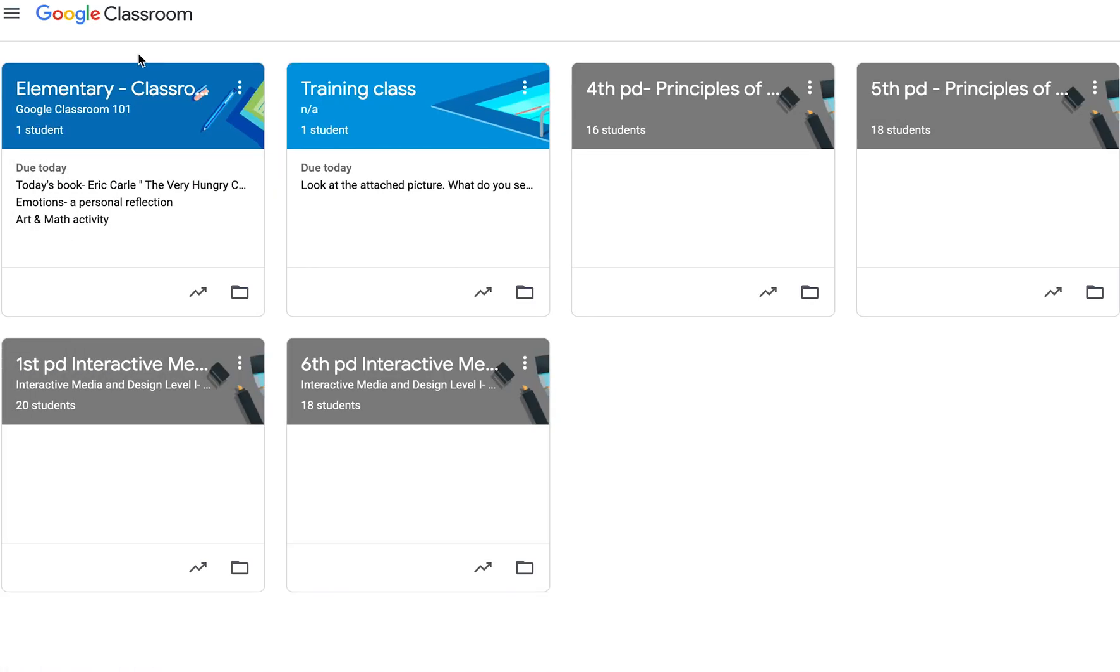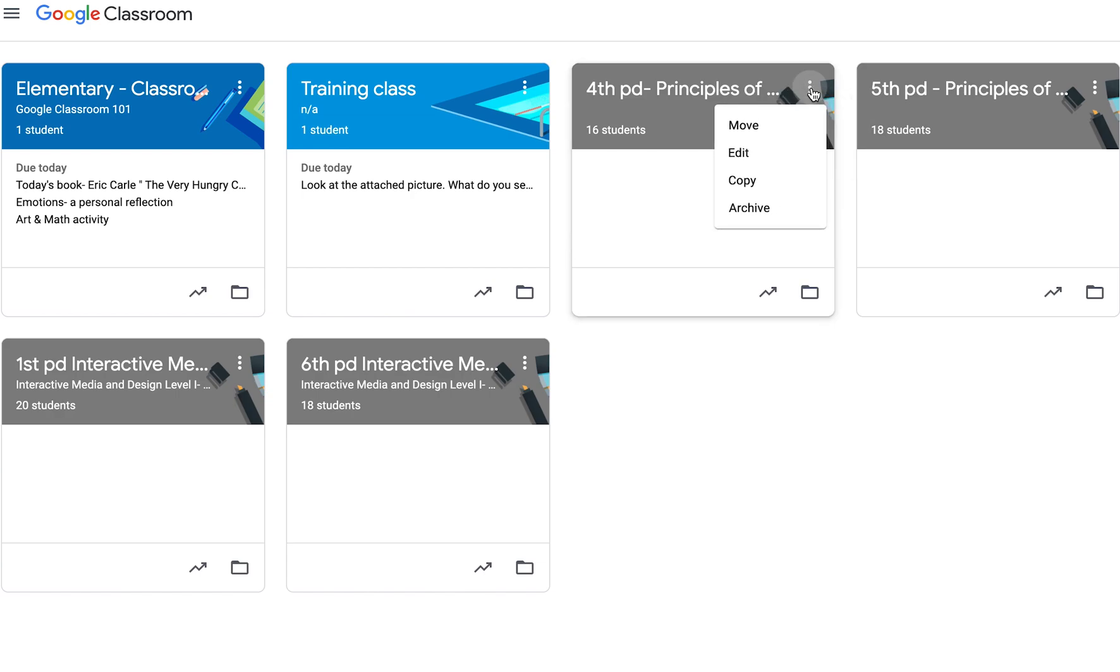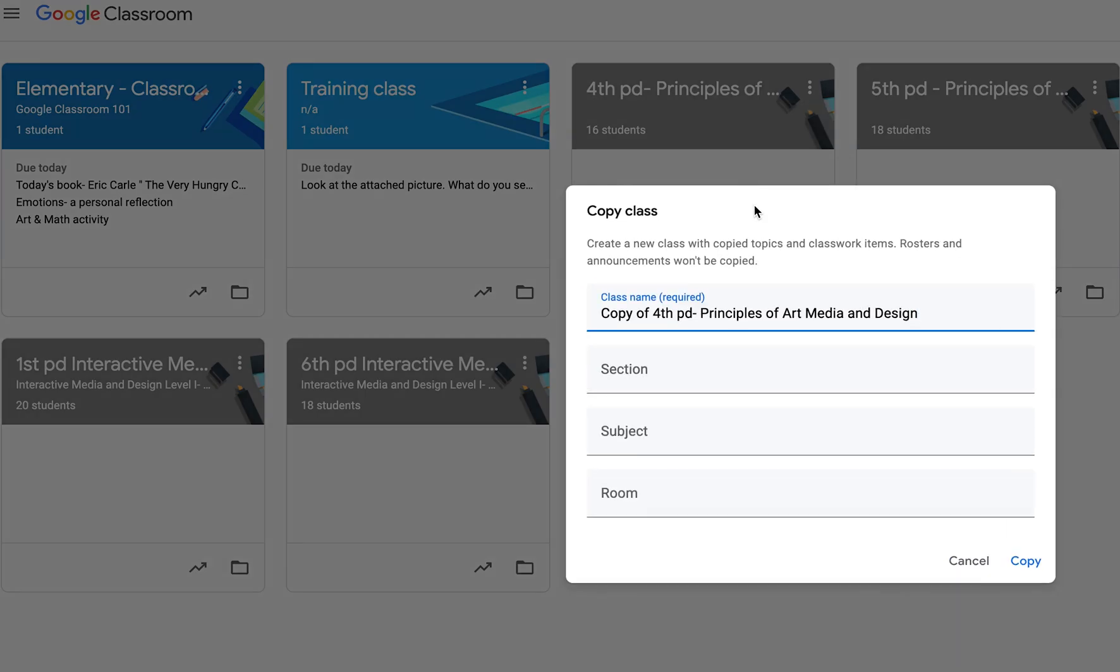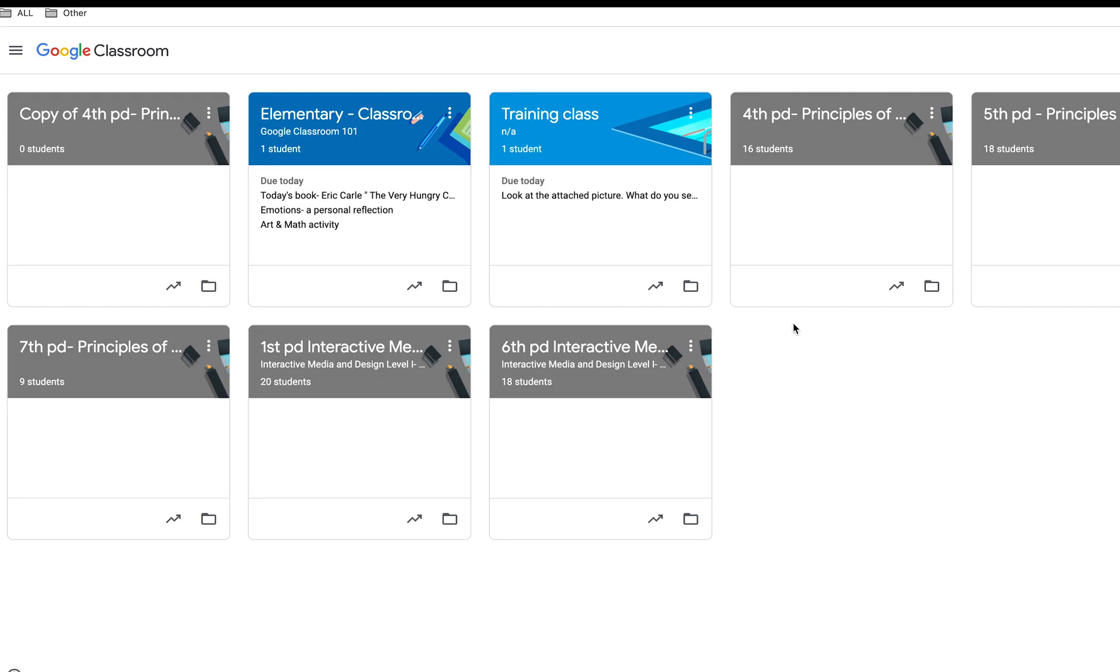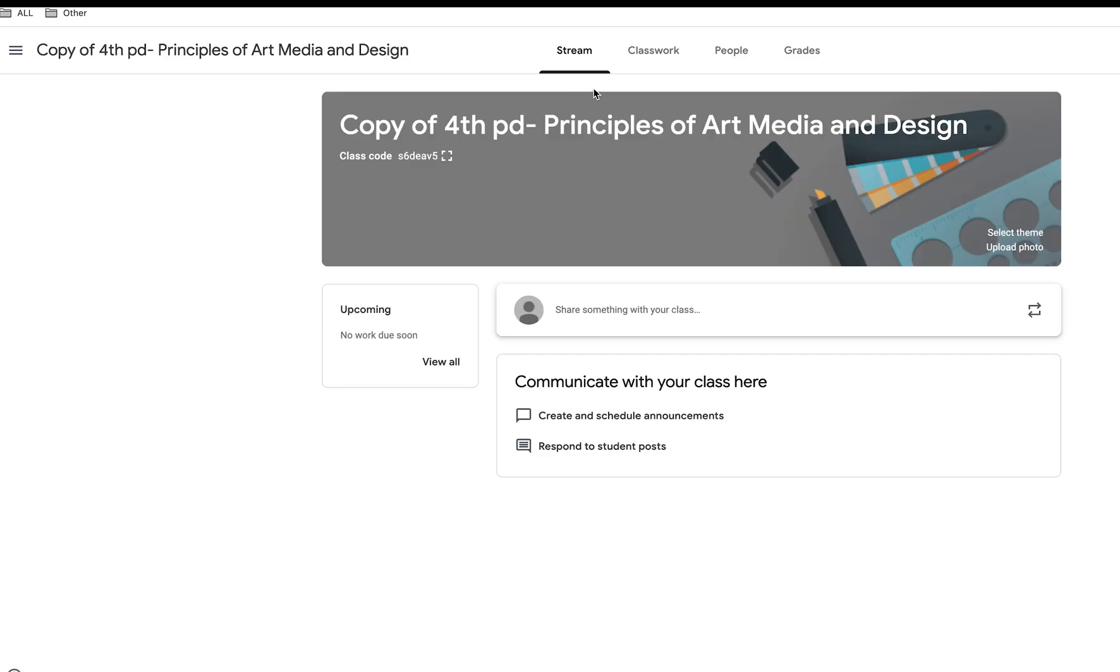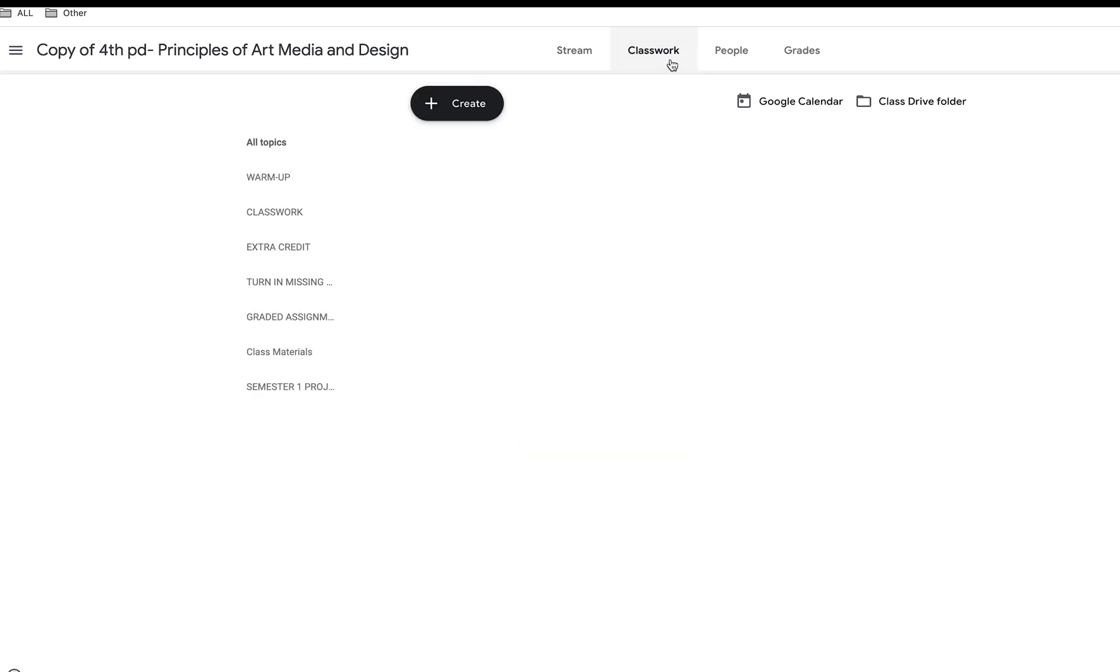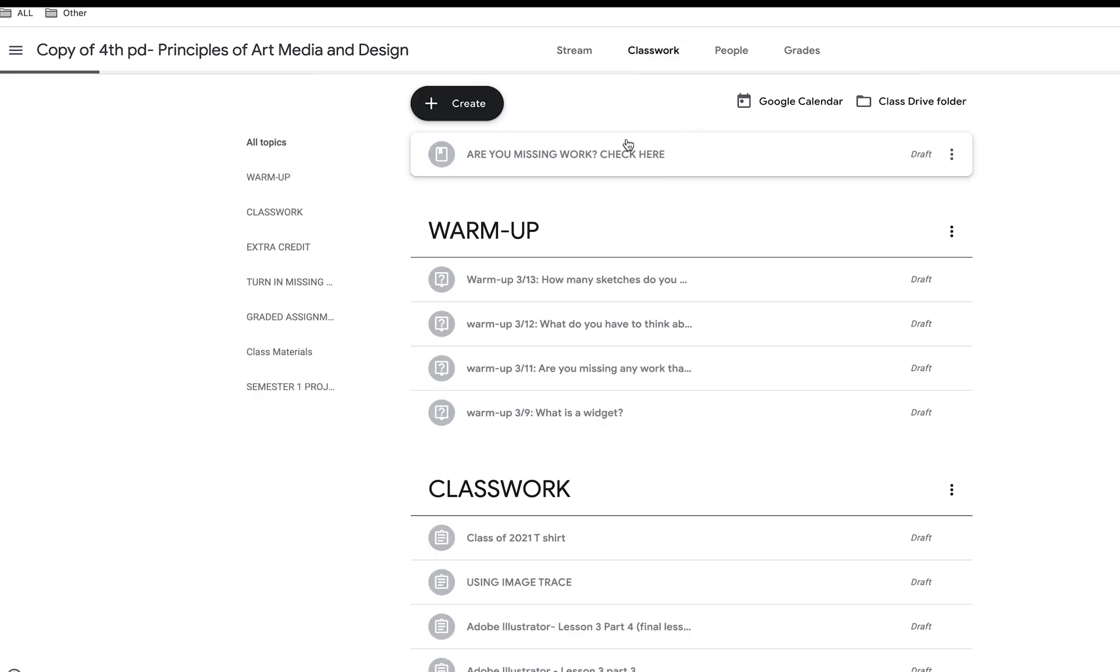It may be necessary for you to copy a class. To copy a class, hover over the three dots on the top right hand side of the class you wish to copy. Click copy. This will copy all class topics and assignments but will not copy class rosters or announcements from the stream. Change the class name, section, subject, or room number if you wish. When finished, click the blue button that says copy. Notice that your class copy has been made with no students listed, but all assignments and topics have transferred over.